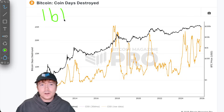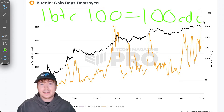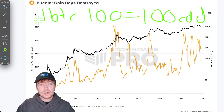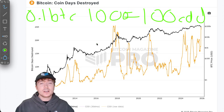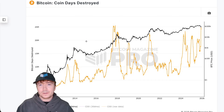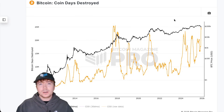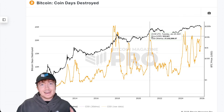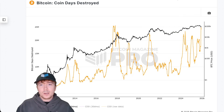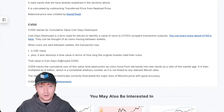If I held 1 BTC for 100 days before transferring it, I would add 100 coin days destroyed to the network. To add the same 100 coin days destroyed with only 0.1 Bitcoin, I'd actually have to hold it for 1,000 days. So this metric weights the transfers of coins — the movement of underlying real spot Bitcoin — by the amount of time it's been held.